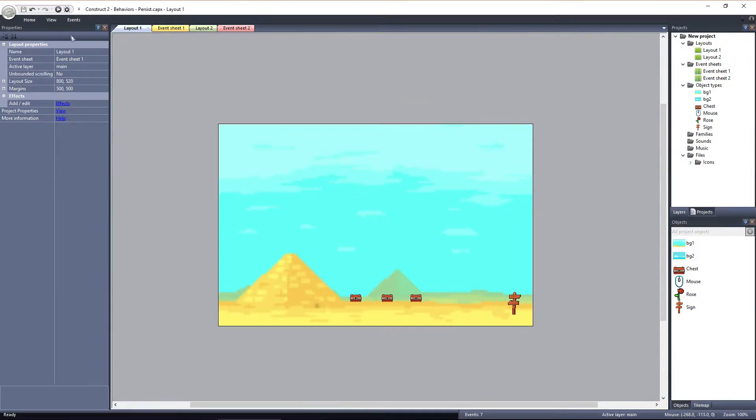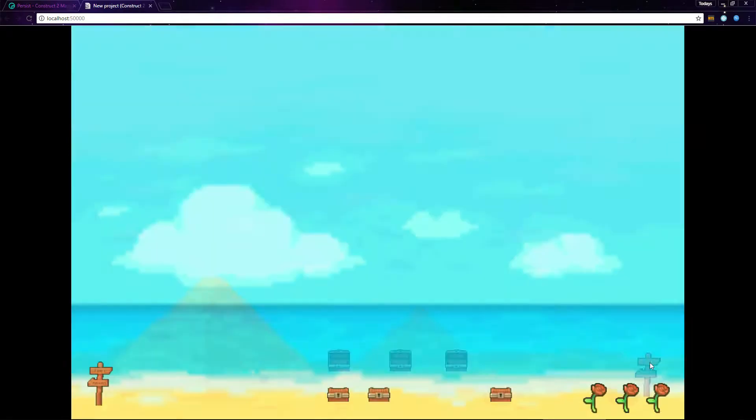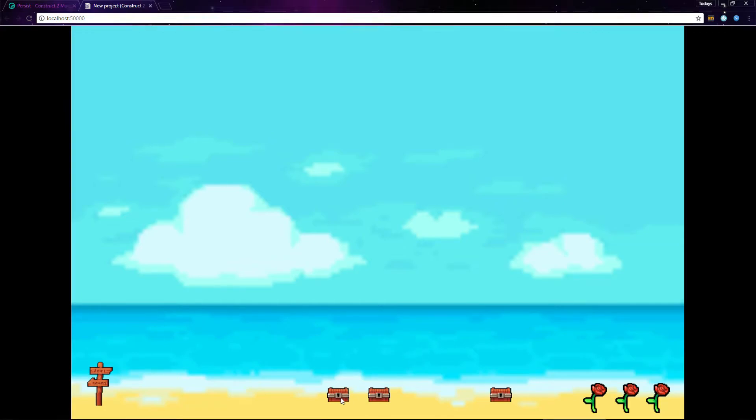If we preview the game and click on the chests, they open. If we click on the sign post, we can travel to the other layout. Here we can open the chests, and we can pick the roses.